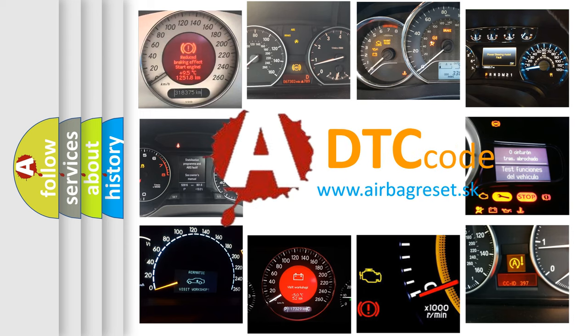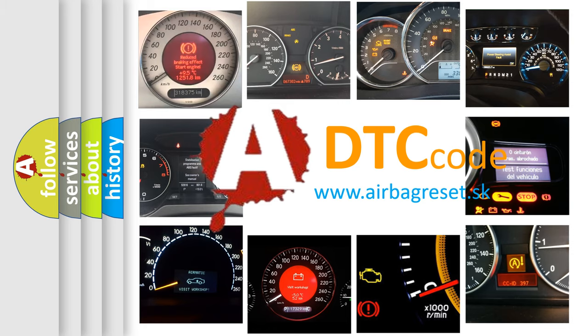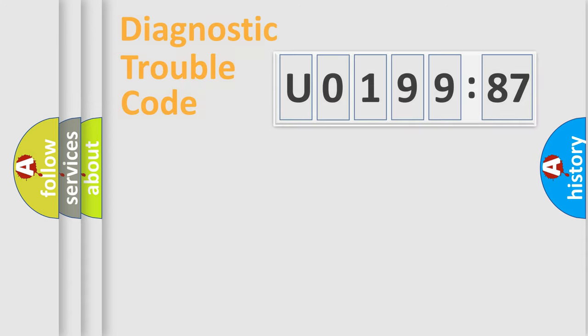What does U019987 mean, or how to correct this fault? Today we will find answers to these questions together.